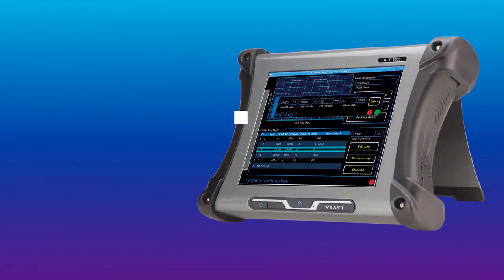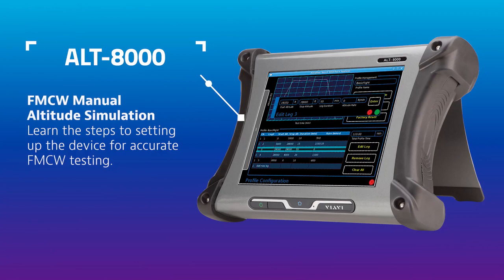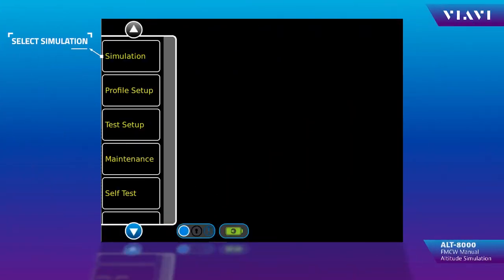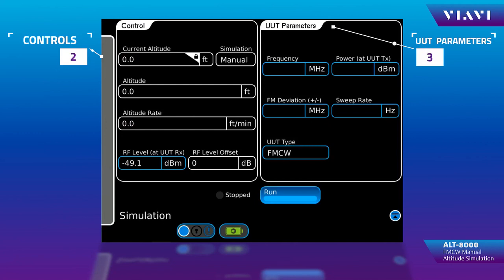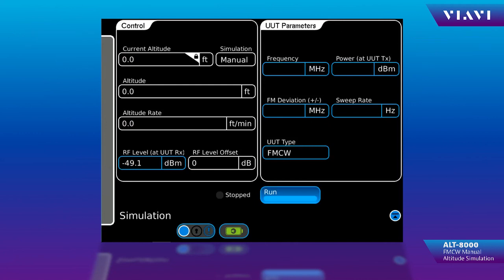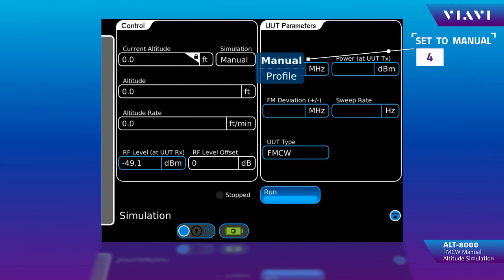In this video, we will cover an FMCW manual altitude simulation using the ALT8000 RAD-OUT test set. Select the simulation function key. You have control and UUT parametrics. We've already performed the setup and we're ready to test our FMCW type RAD-OUT. The only setup we need right now is to tell it whether we are in manual mode or profile. We're going to do a manual simulation, so we need to set it up to manual simulation.